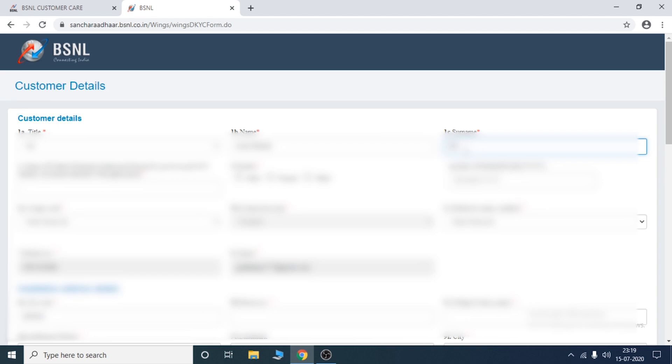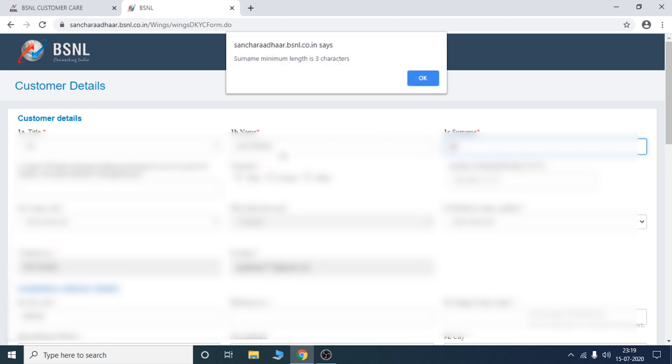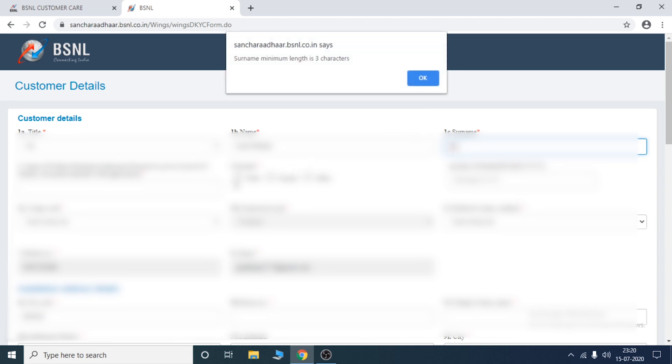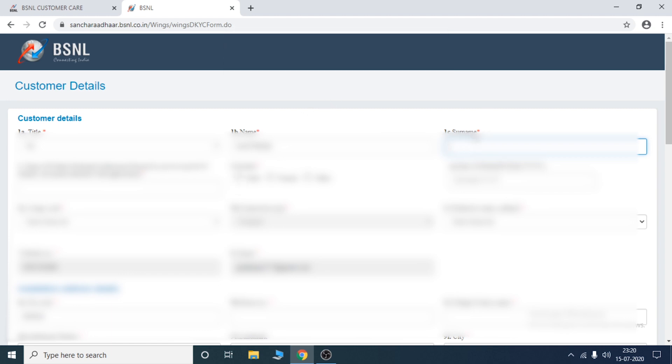If you have an interface, you can select the Landline number. Now we have to select the Plan. If you have an application form, you can submit an email to your application form. You can check it out.